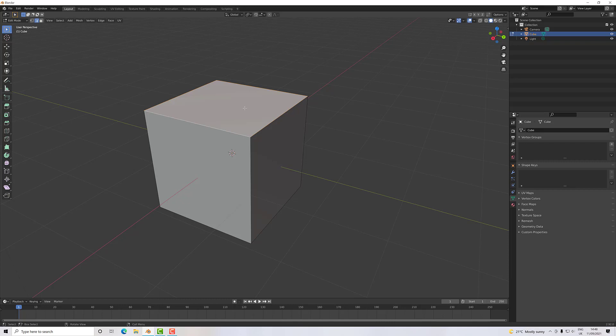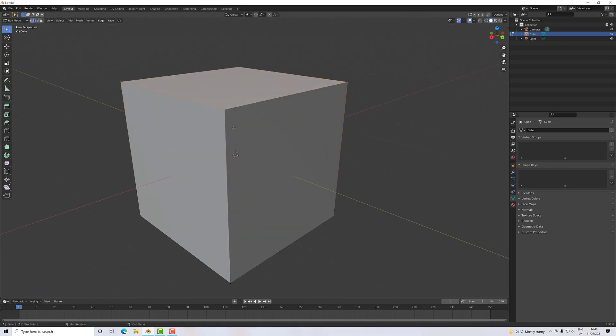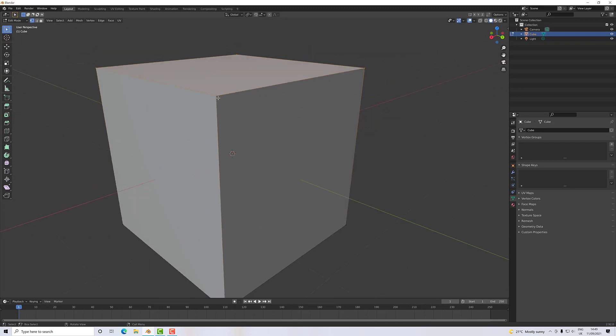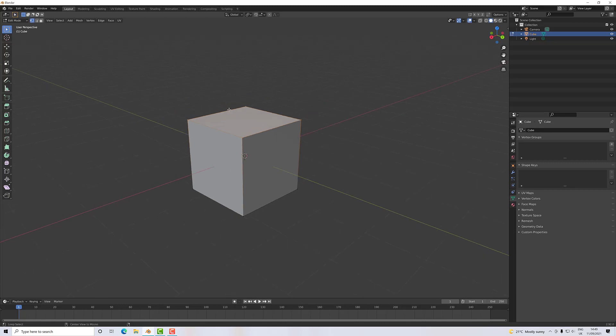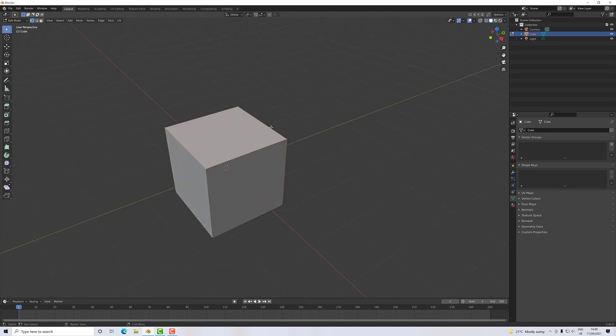And then if I go to vertices on that, I now have each vertex selected, and the polygon is highlighted and the edges are highlighted because everything is connected and it's all selected.